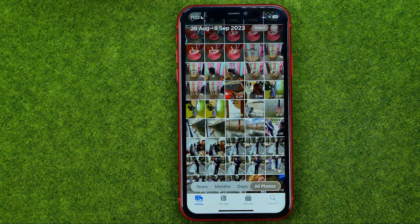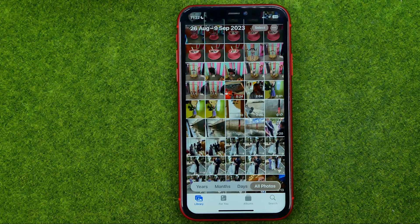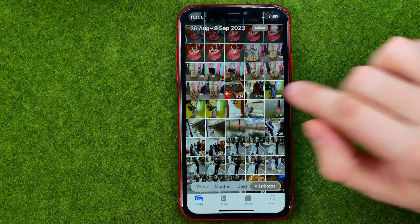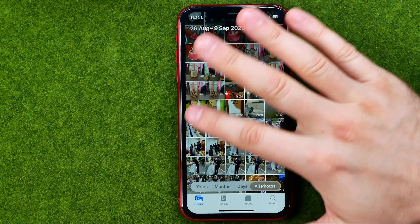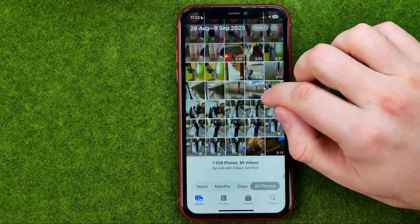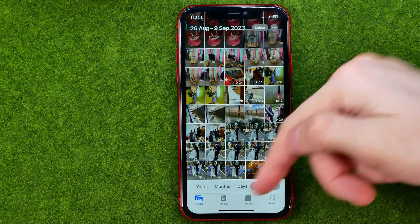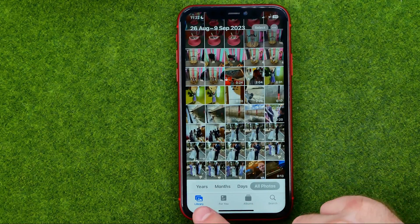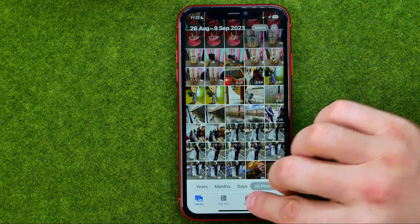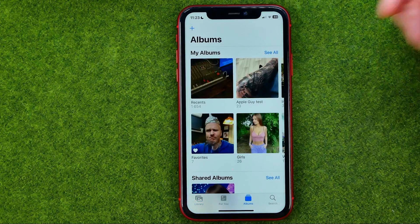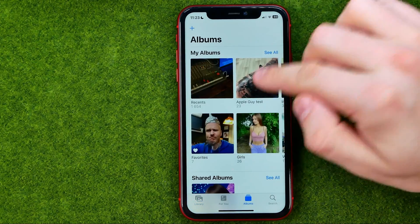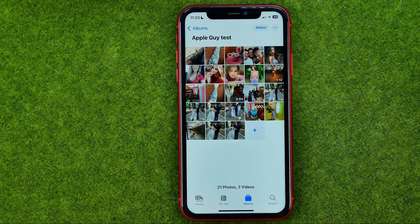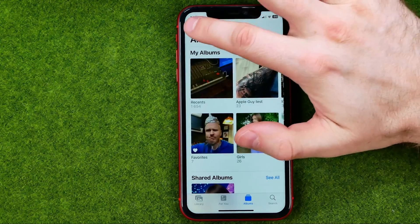The photos are actually not moving to that album — they are just added to that album. As you can see, all the photos can still be found in your Library. They are just marked as photos for that album.